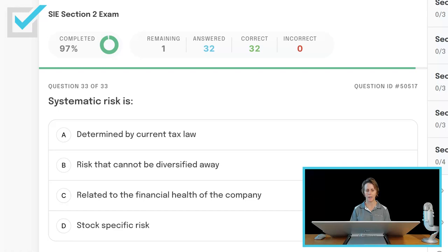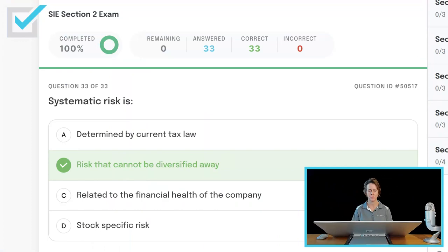Systematic risk is determined by current tax law; risk that cannot be diversified away; related to the financial health of the company; or stock-specific risk? Systematic risk is risk that cannot be diversified away — things like market risk, interest rate risk, and inflationary or purchasing power risk. Simply owning lots of different companies' stocks is not going to reduce systematic risk. Diversification by asset class, however, will help reduce systematic risk.